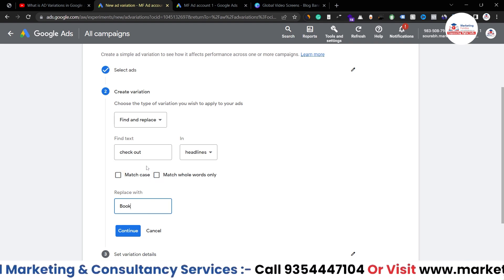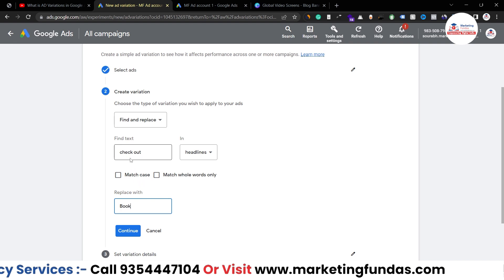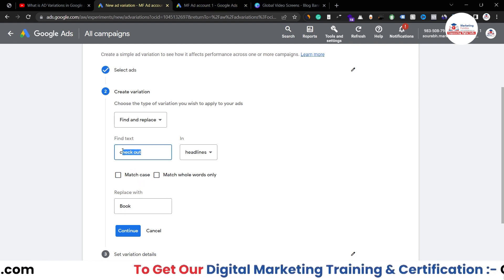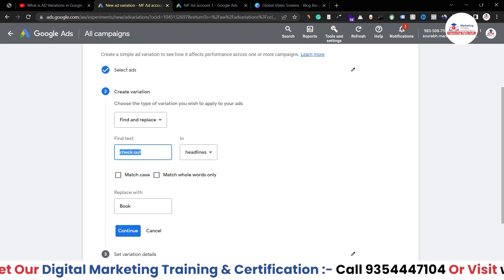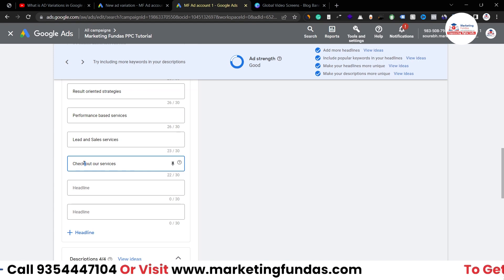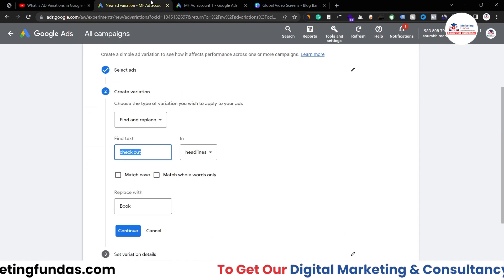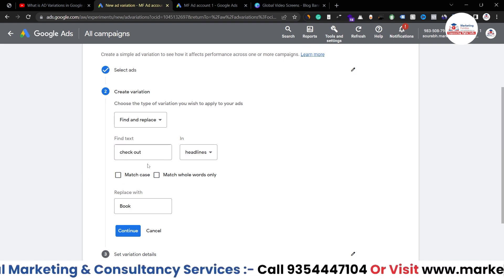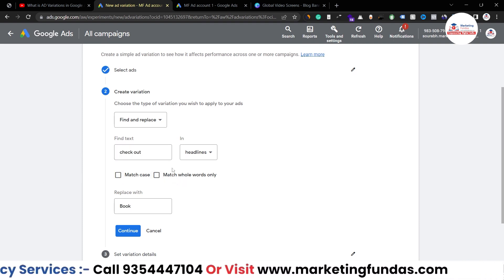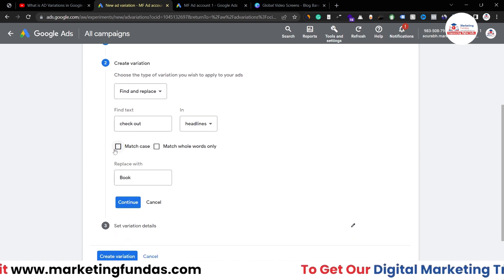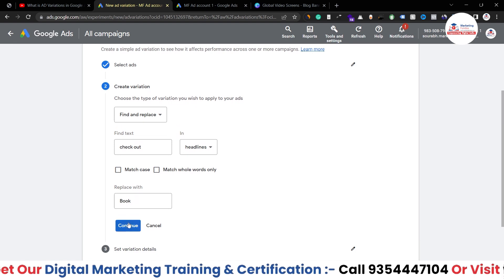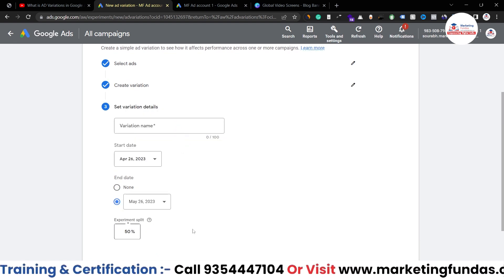There are two more options: 'Match Case,' if you want to match capitalization, and 'Match Whole Word Only.' I've written 'checkout' in lowercase in the Find field, while in the actual headline it starts with a capital letter — but I won't worry about that. I won't select these options, but you can if needed. Once you've added the variation, hit Continue.